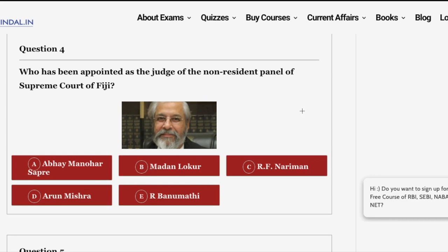The next question: who has been appointed as the judge of the non-resident panel of the Supreme Court of Fiji? This question is important because the person appointed is the first Indian to be appointed as a judge in a Supreme Court of another country. Justice Madan Lokur is the first Indian to be appointed as a judge in the Supreme Court of another country — and that country is Fiji.